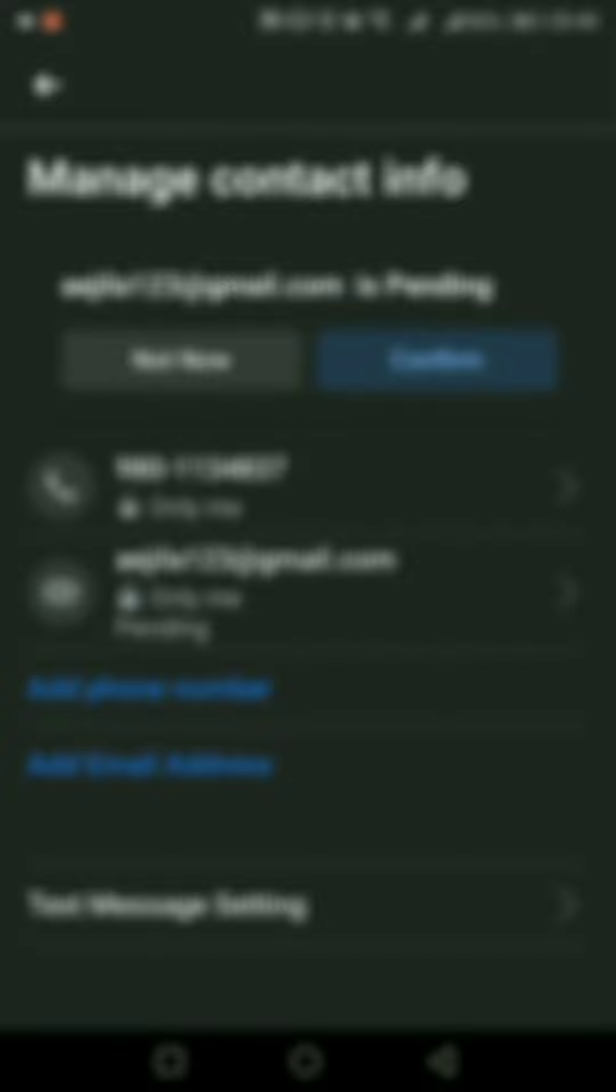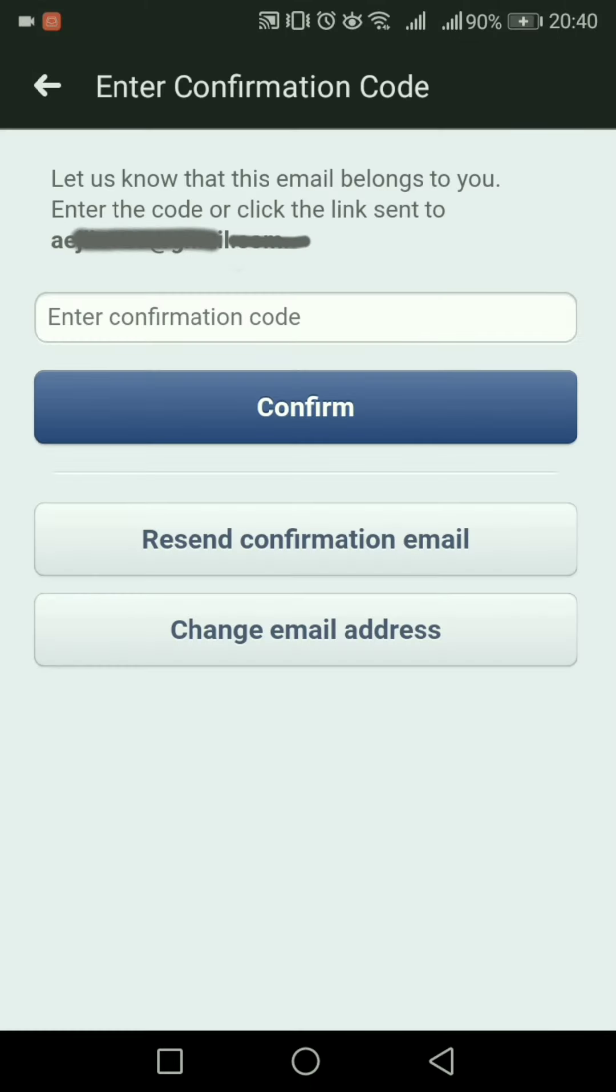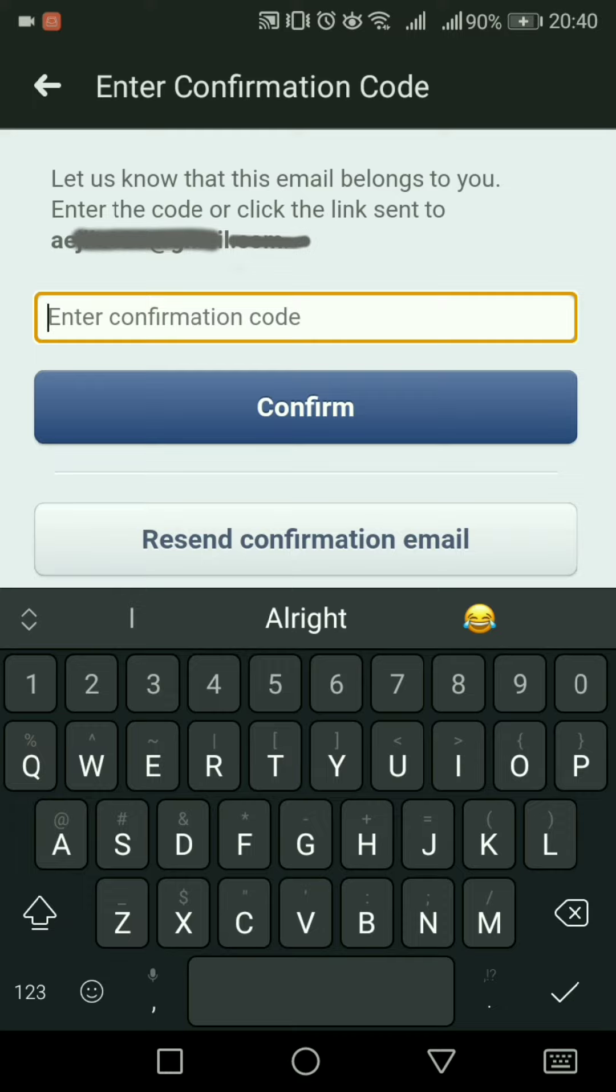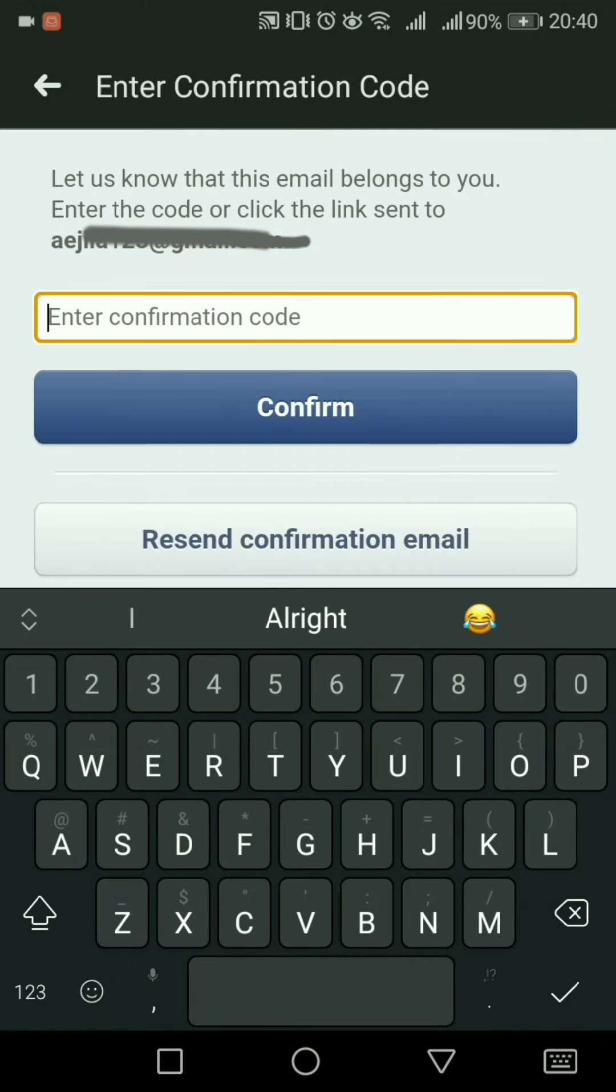Confirm it and enter the confirmation code that has been sent to your email. After you do so, press Confirm and the email address will be added to your profile.